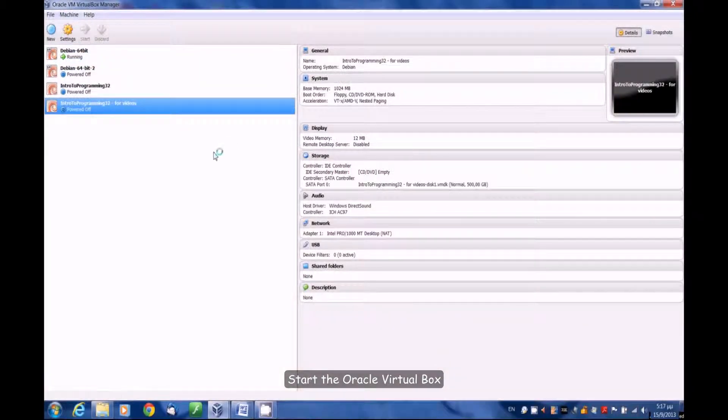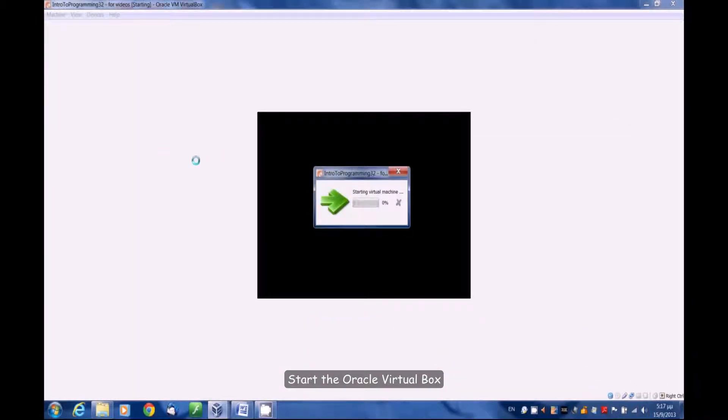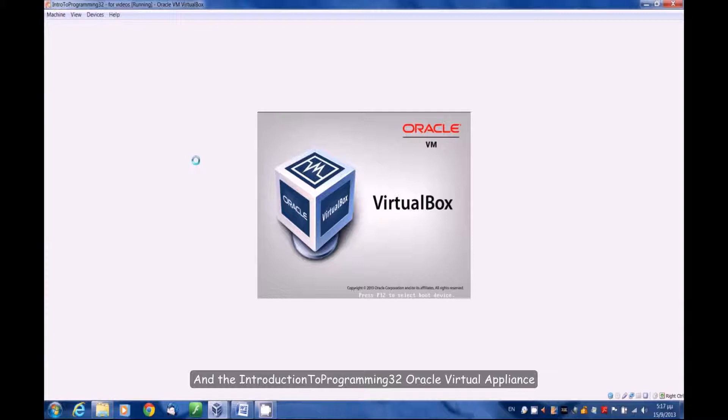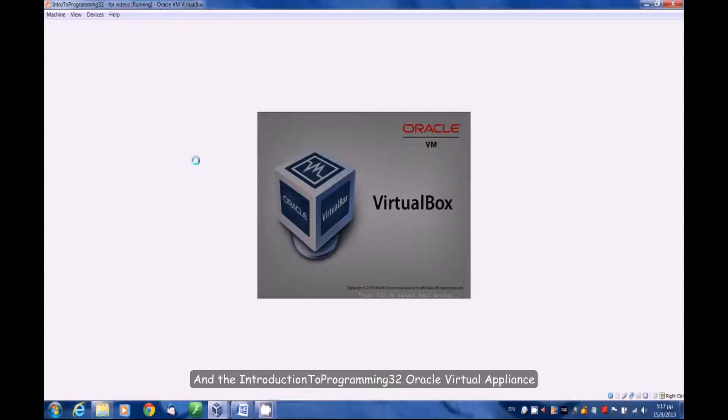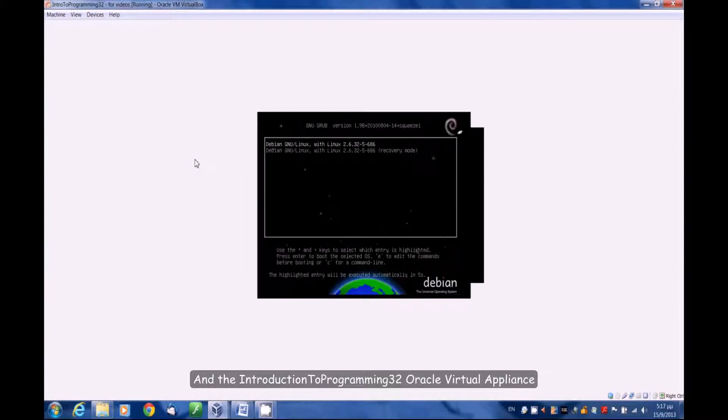The Oracle VirtualBox and the introduction to programming 32 Oracle Virtual Appliance.